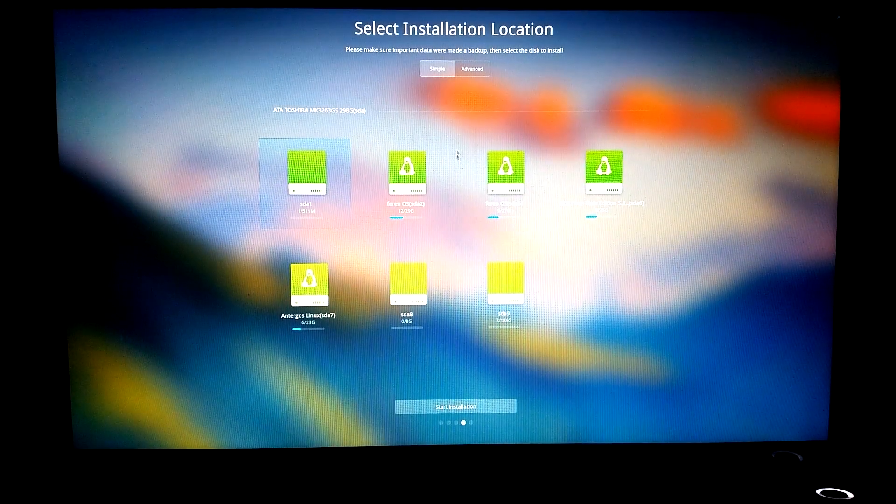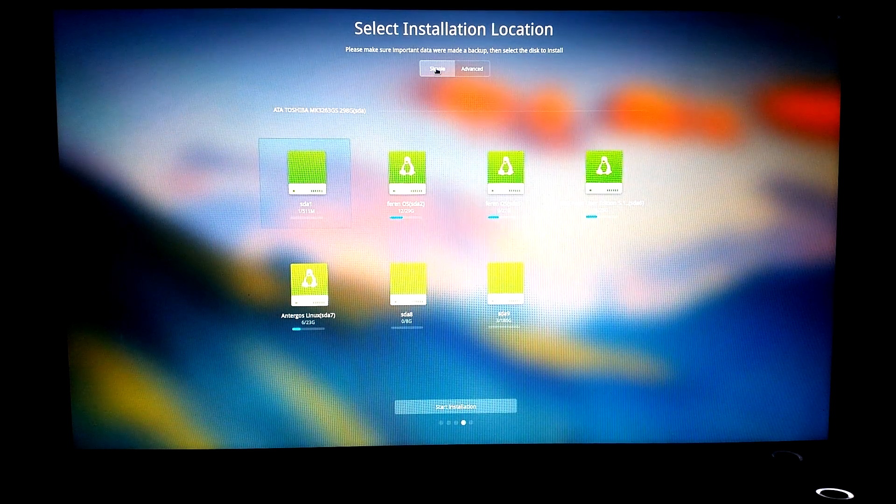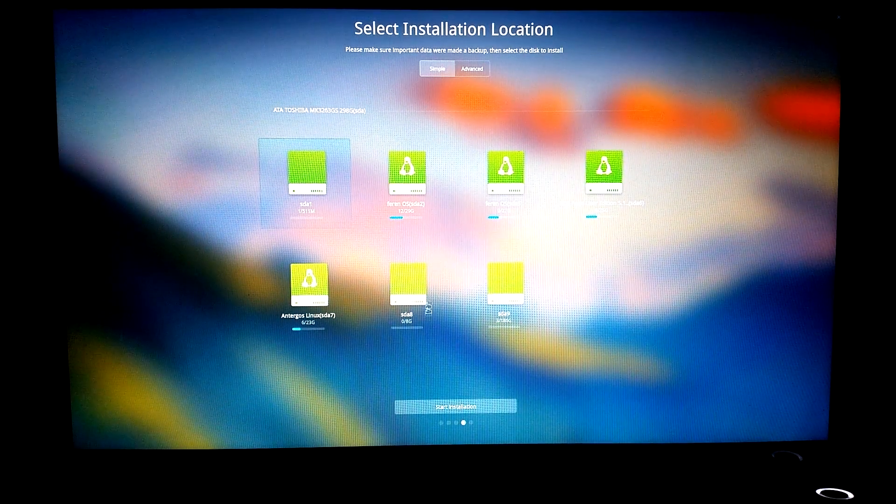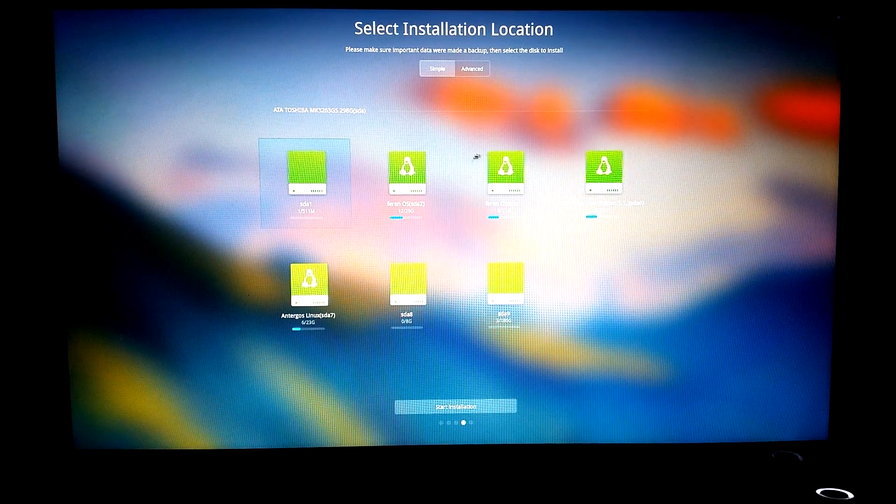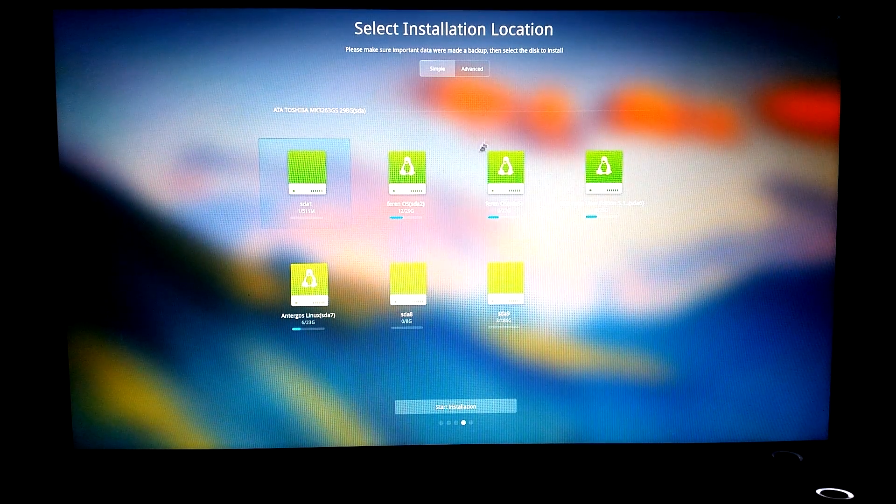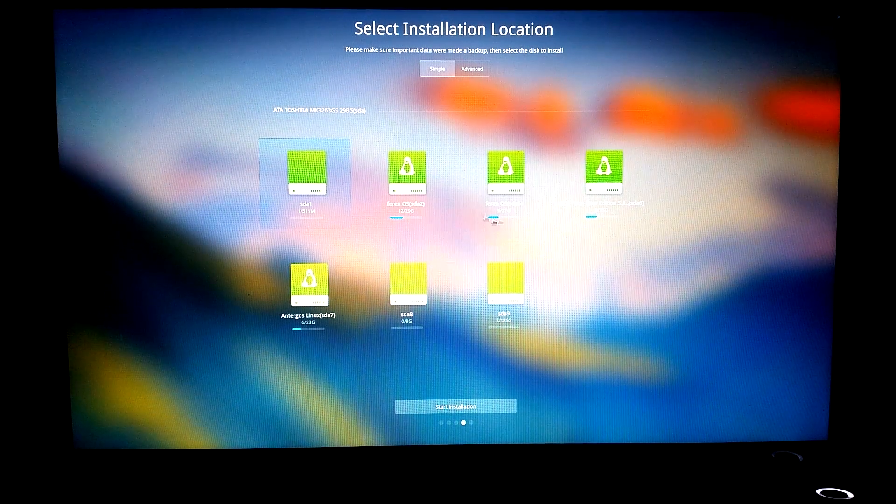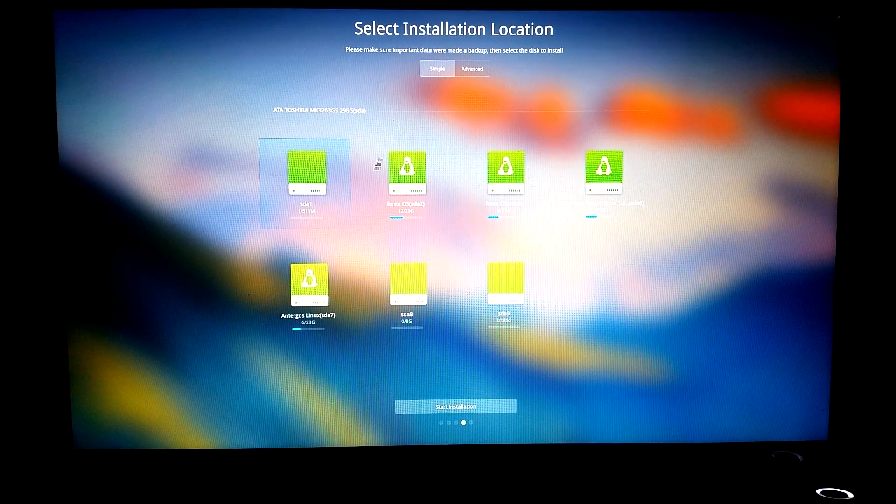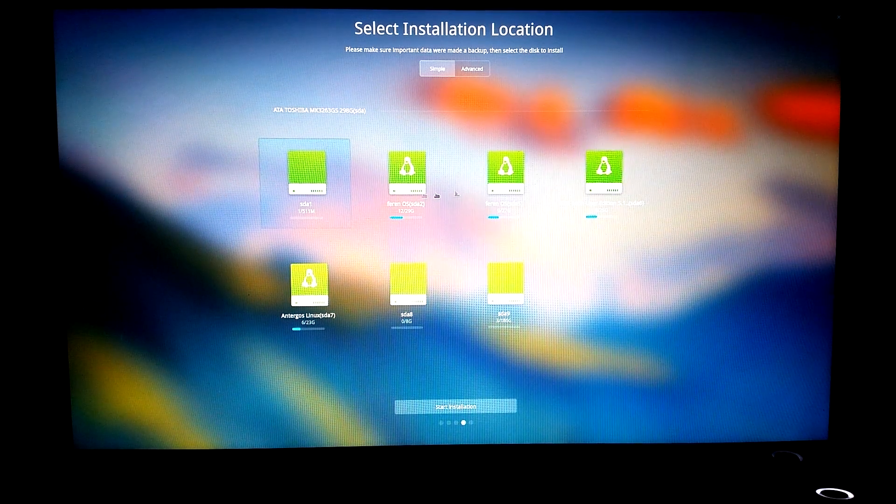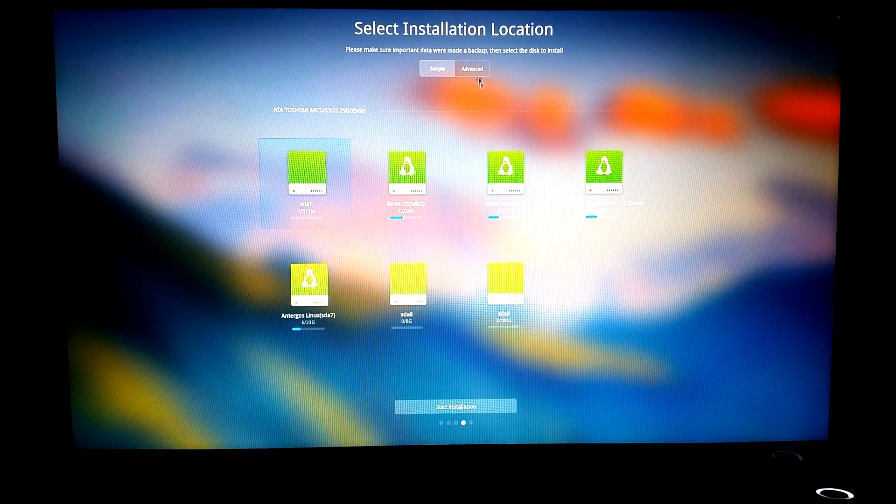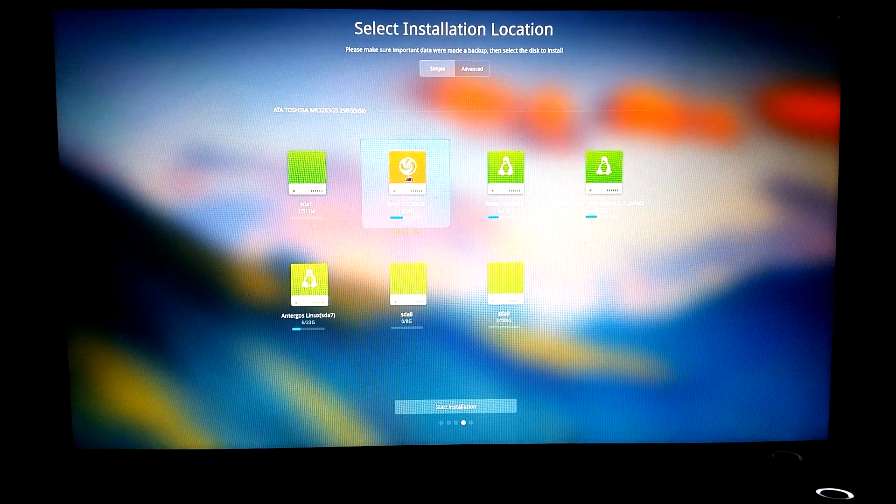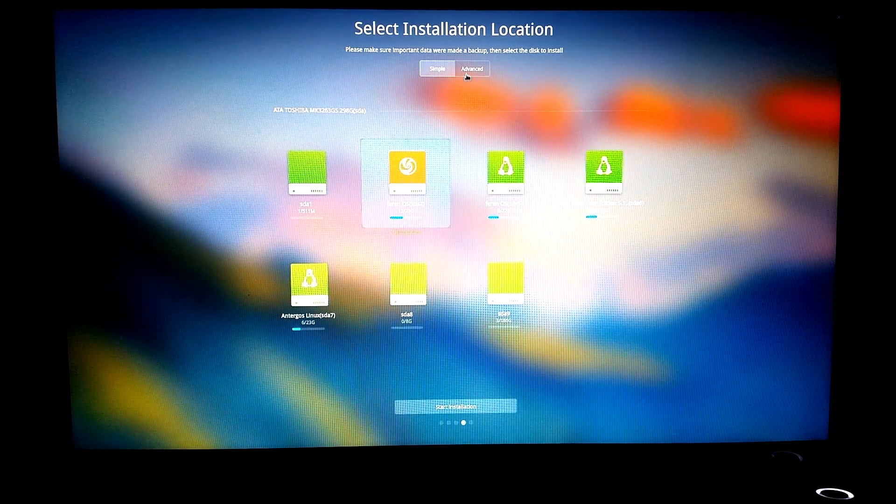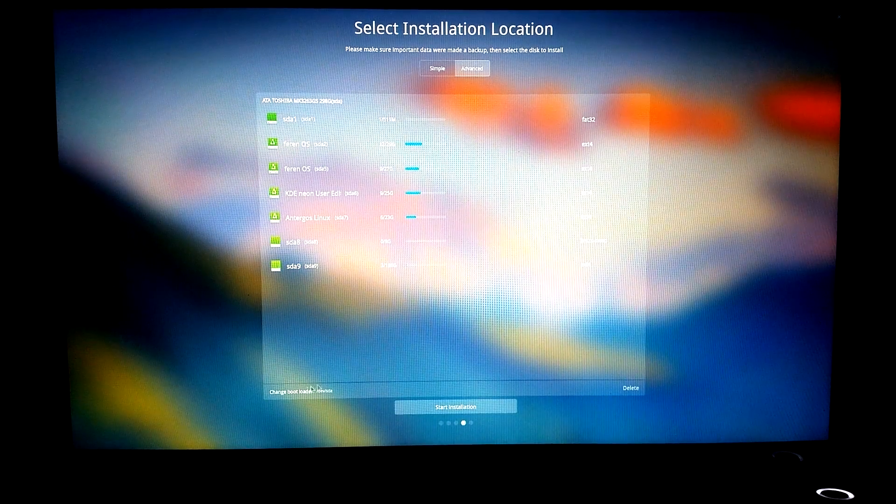Now we have a simple mode and an advanced mode. I want to install it on here. I've got the new 2018 Ferran there, so I want to keep that. This one is the older ISO. If I install here, Deepin will just do what it wants to do, but I want to go to advanced mode so I can choose my bootloader.